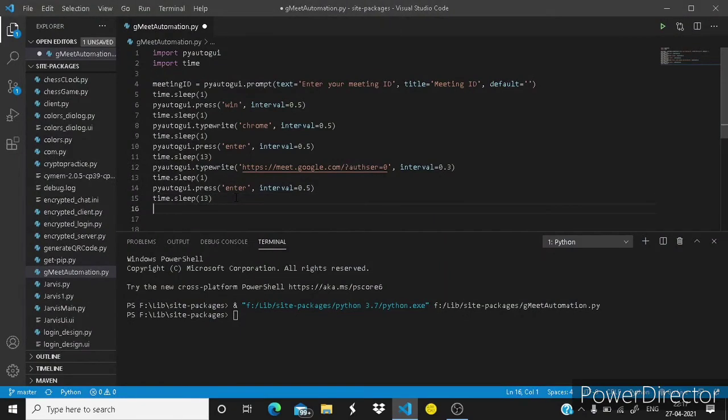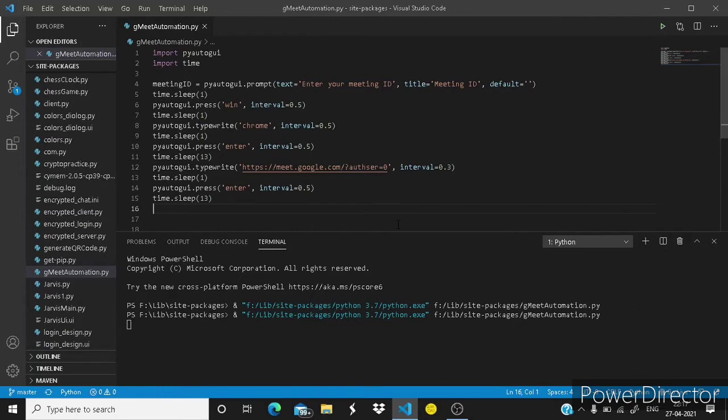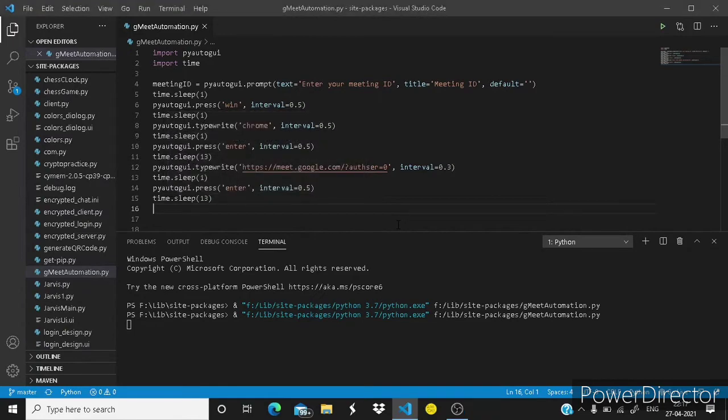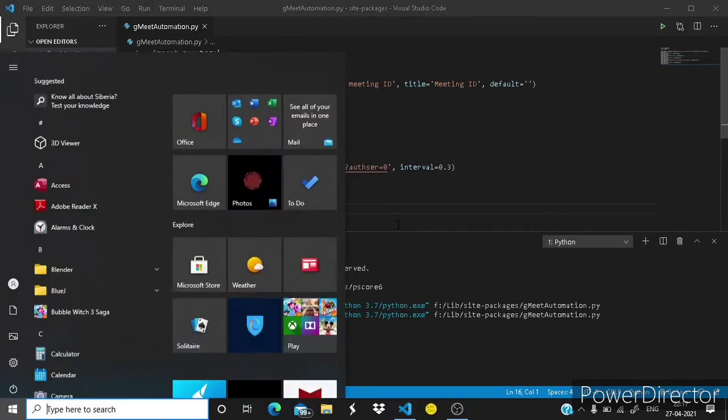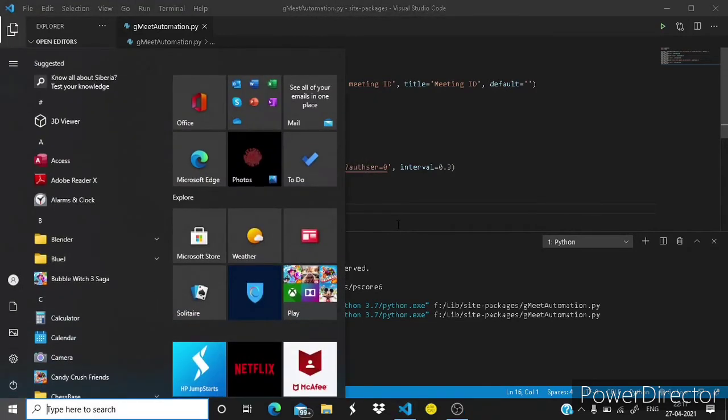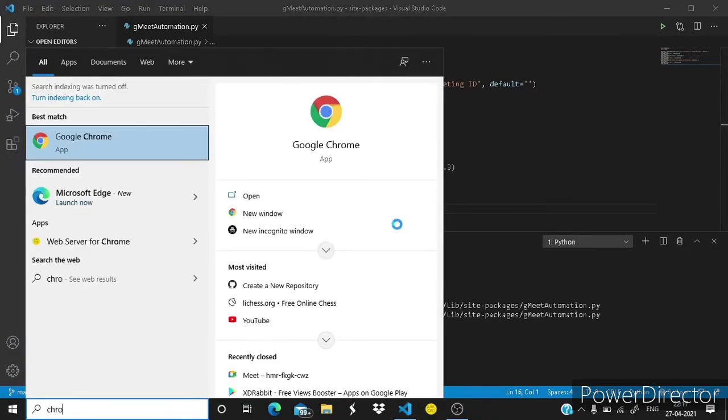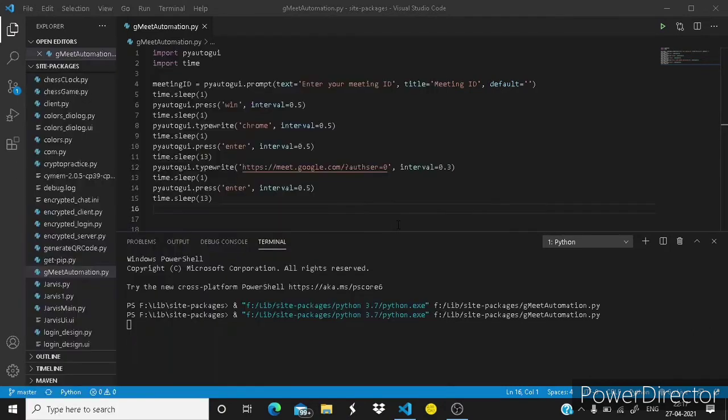12 seconds shall be fine or 13. So this is working guys. Let's cancel it and the next thing we have to do is to, okay let's run this code then I will say the next step.